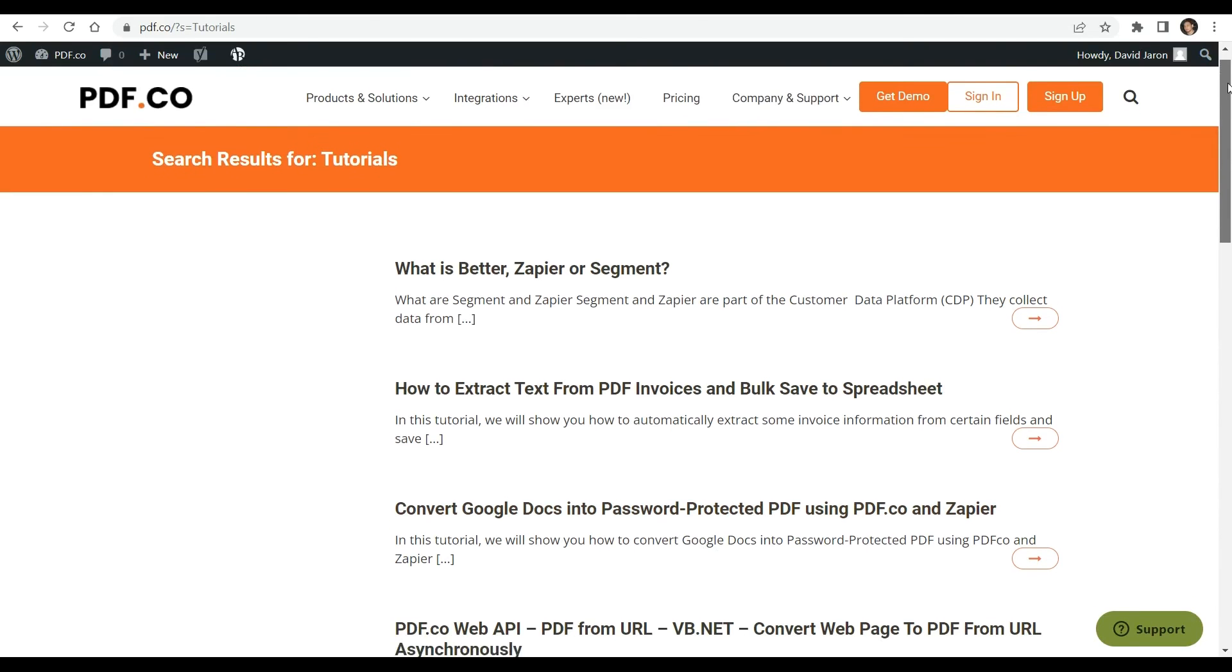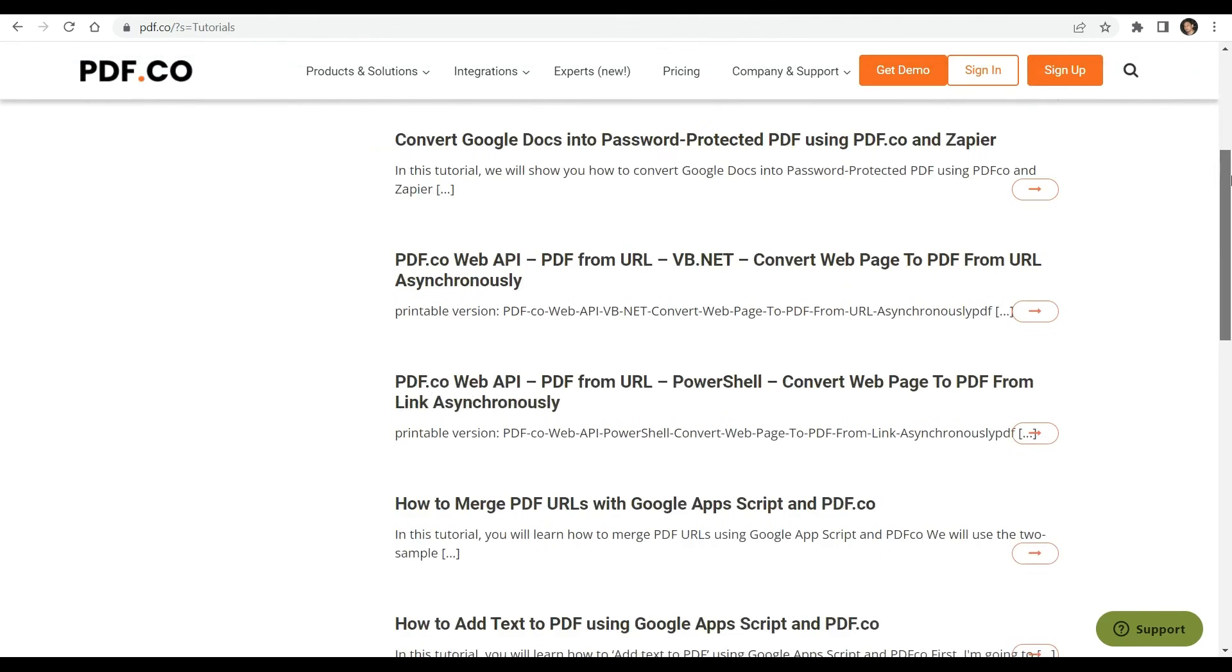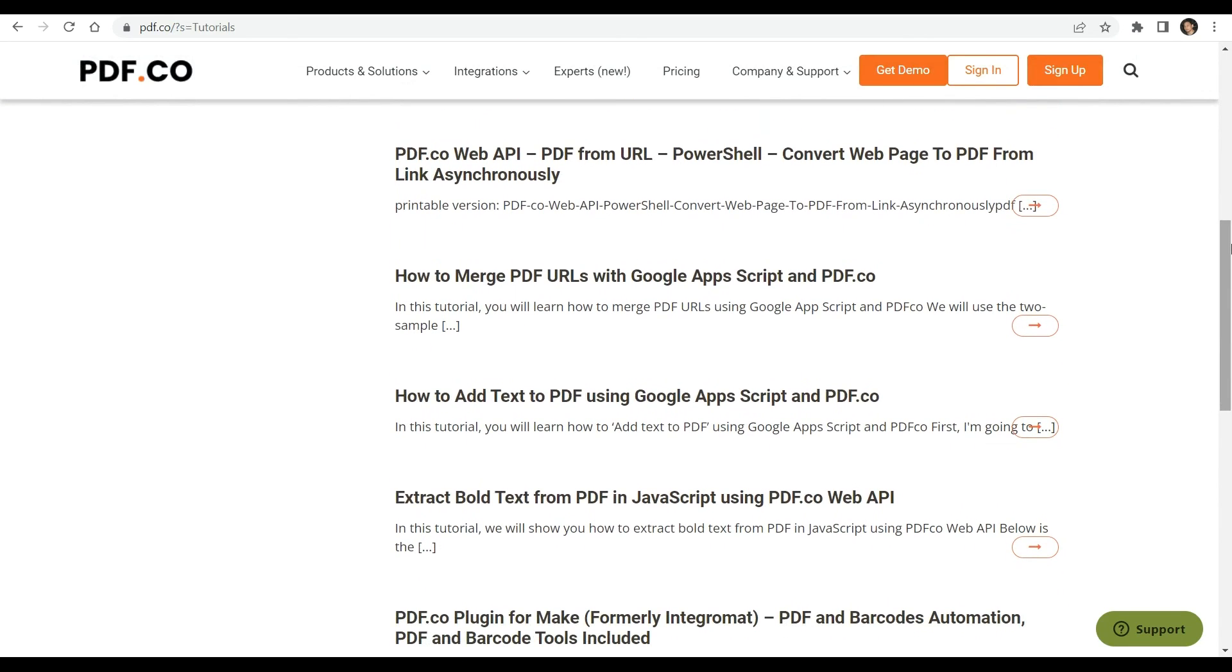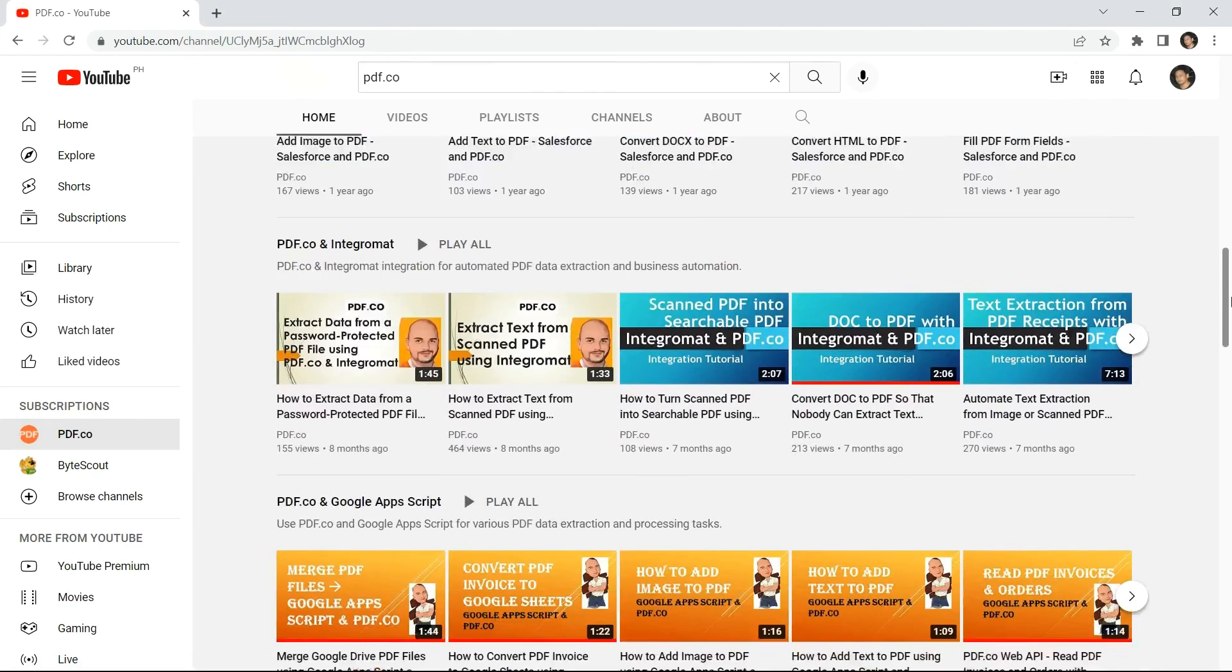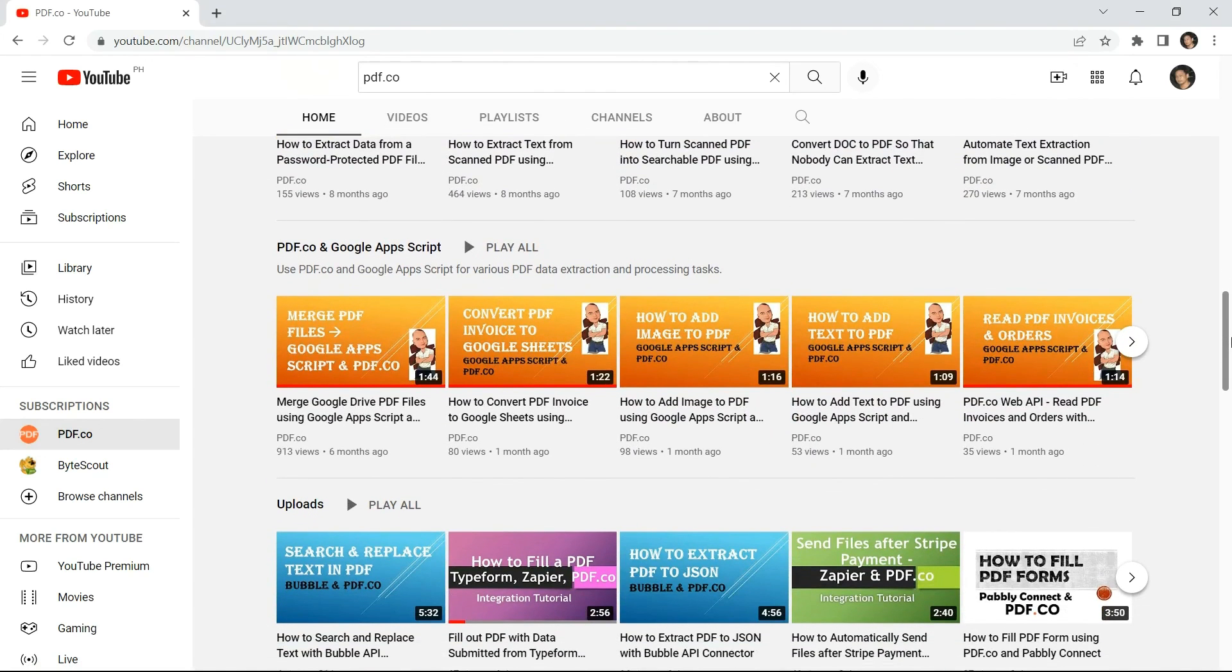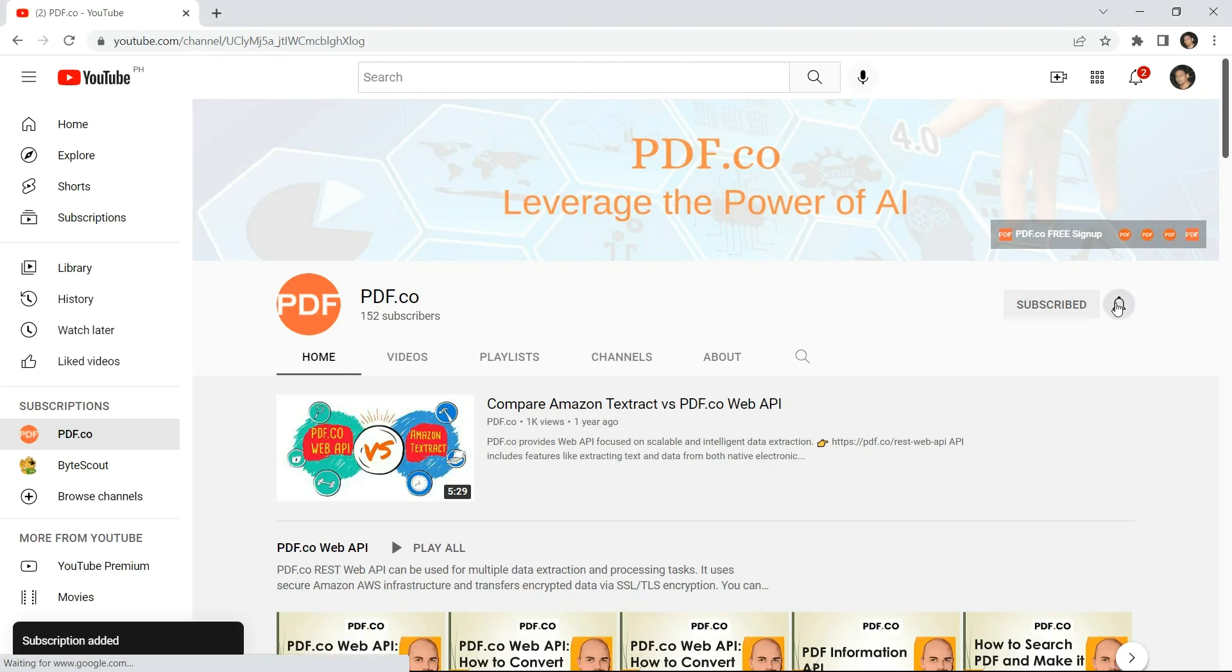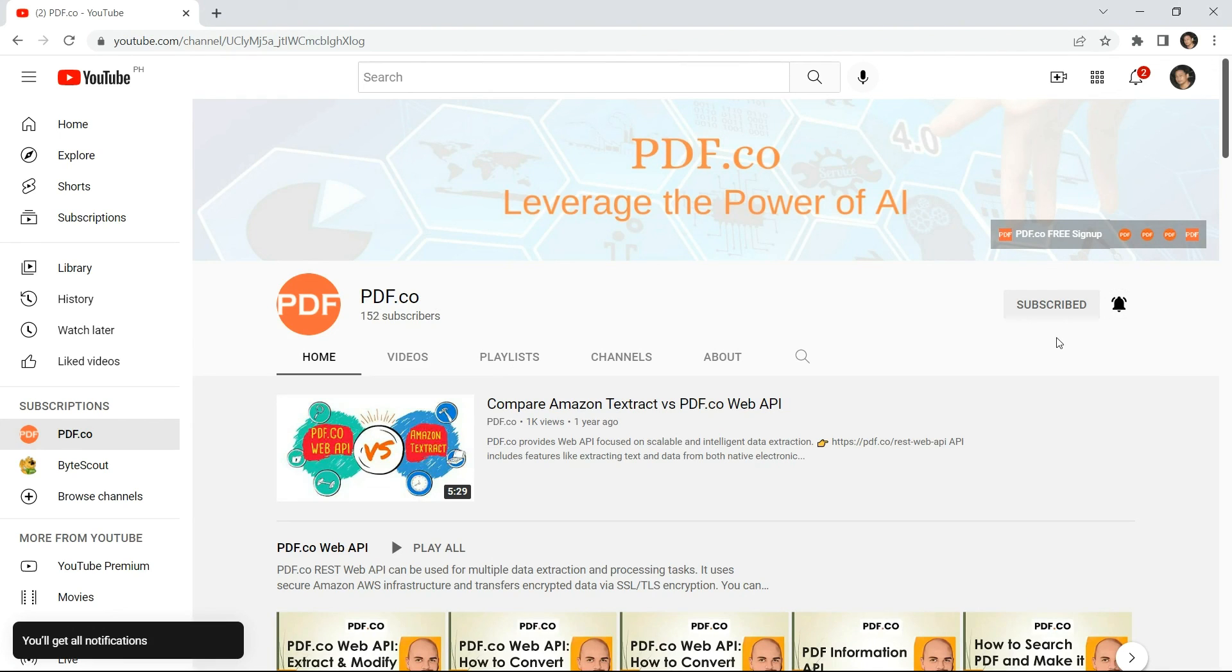To learn more about PDF.co and its features, kindly check out our tutorials available on our website. You may also visit our YouTube channel for more informative content. And don't forget to hit the subscribe button and click on the notification bell icon to stay updated with our latest videos. Thank you for watching.